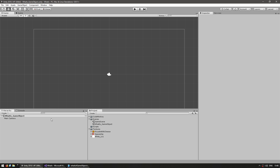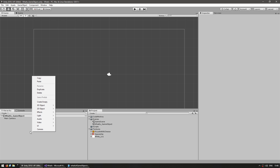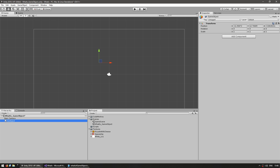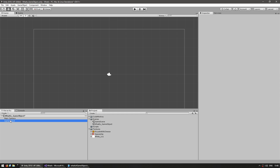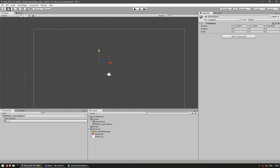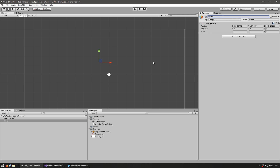In the scene hierarchy, you can create a new game object by right-clicking and selecting 'Create Empty', which creates an empty game object. In the inspector, you can view the stats for an empty game object. You can rename the object directly in the scene hierarchy, or you can also rename it in the text box in the inspector. Let's name this object 'Sprite' — as you can see, it updated there.